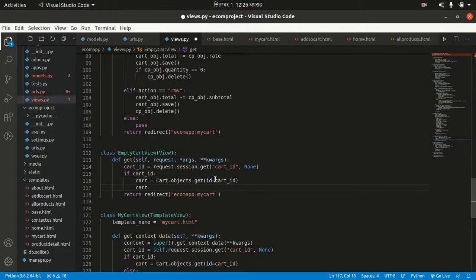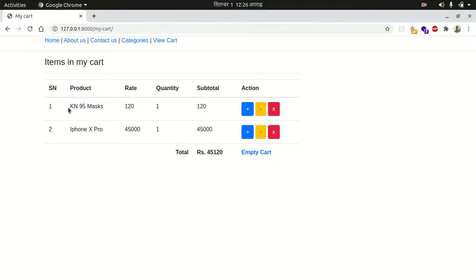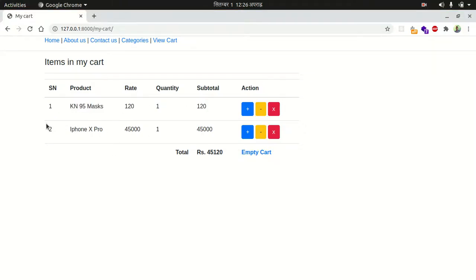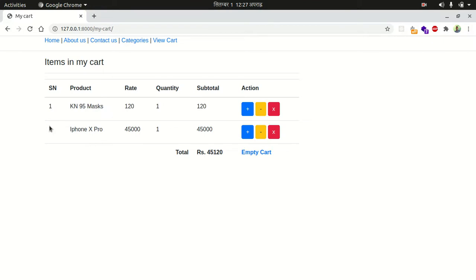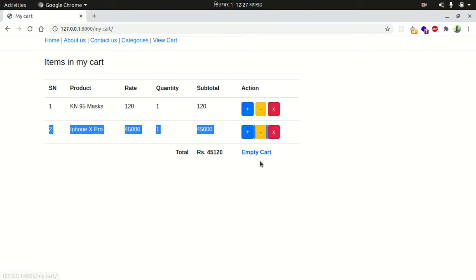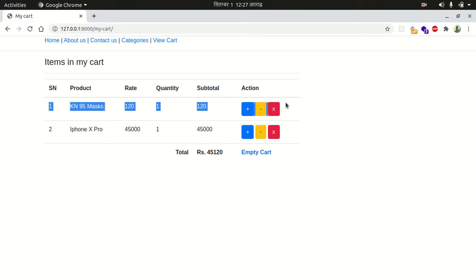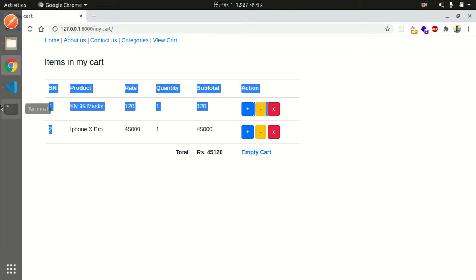I want to delete all the cart product set. There is one cart product and two cart product set. There are two cart product objects. When emptying the cart, what we should do is delete these items.